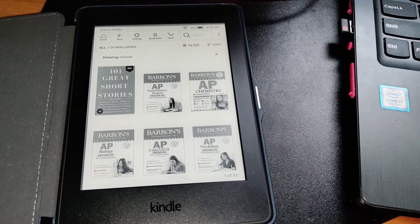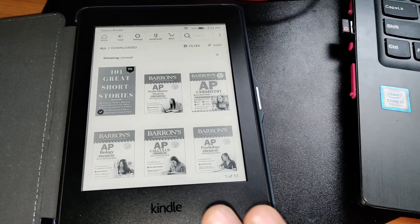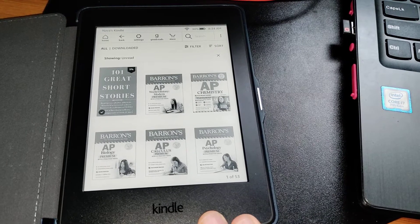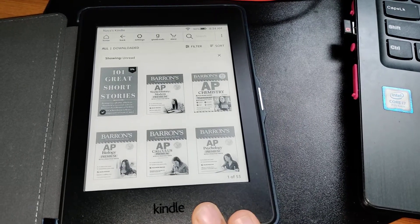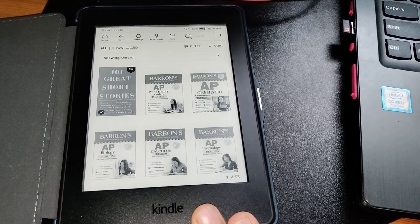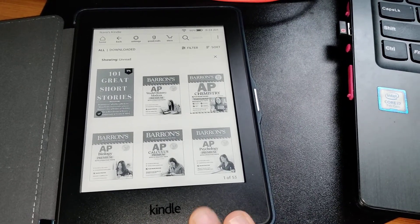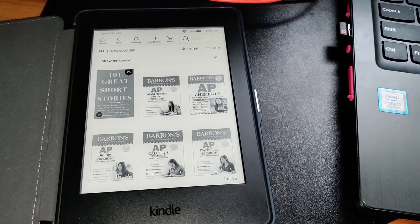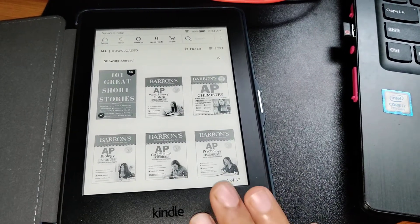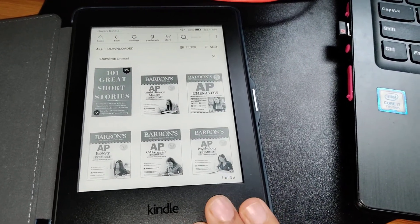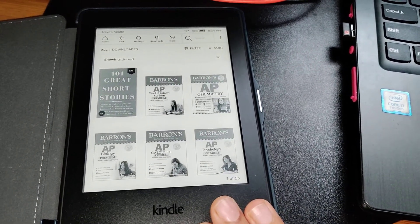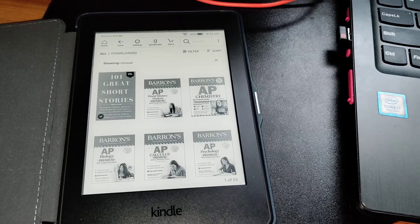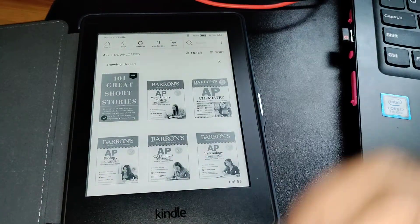Hey guys, let's update my Kindle Paperwhite 3, the 7th generation Kindle Paperwhite which was released in 2015, to its latest software update. I'll tell you the reason why, but before we proceed...